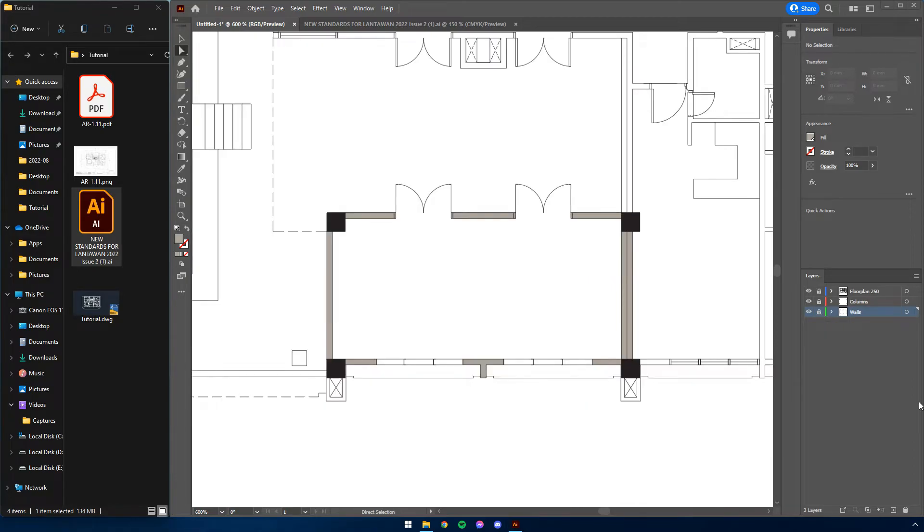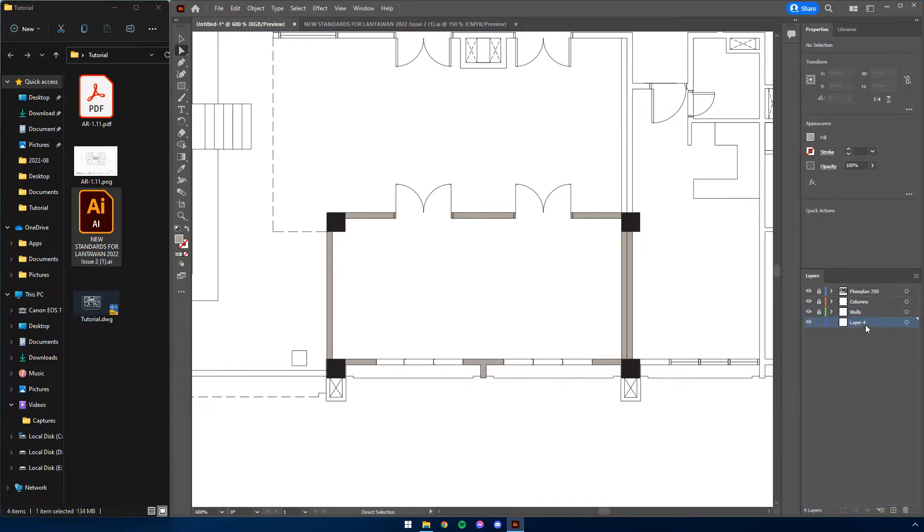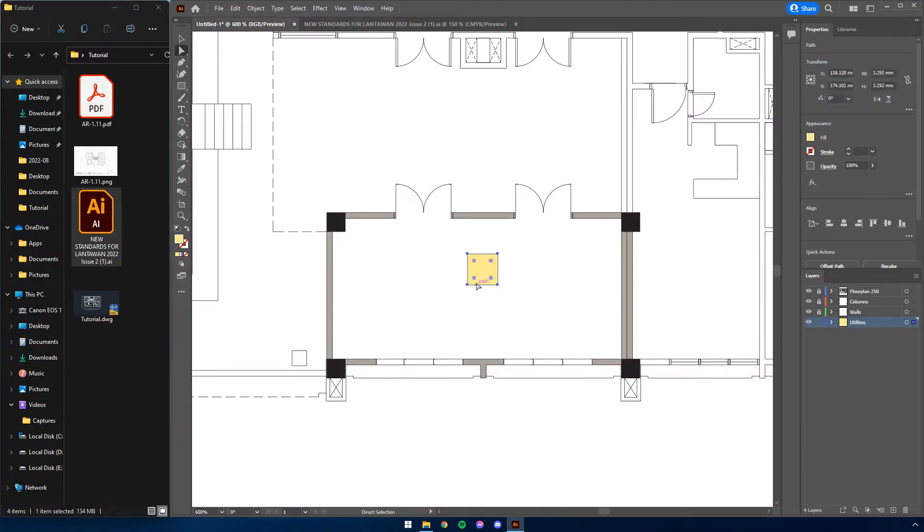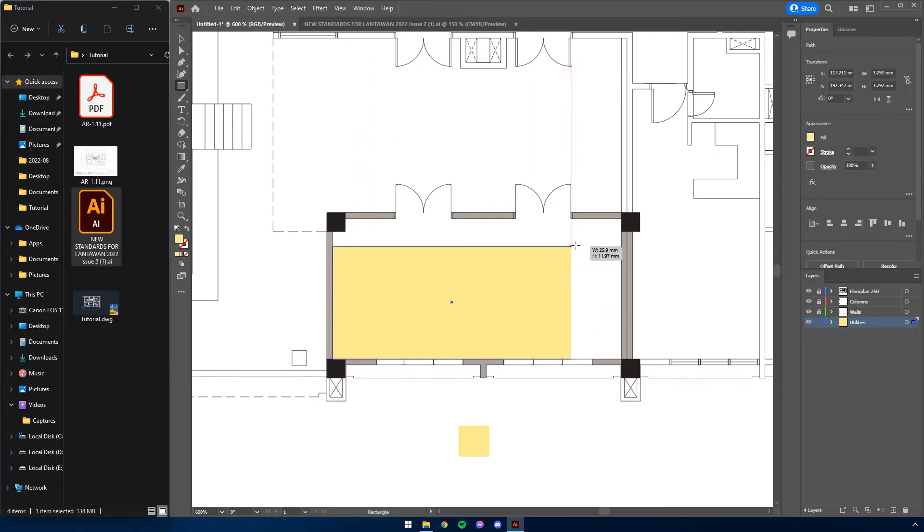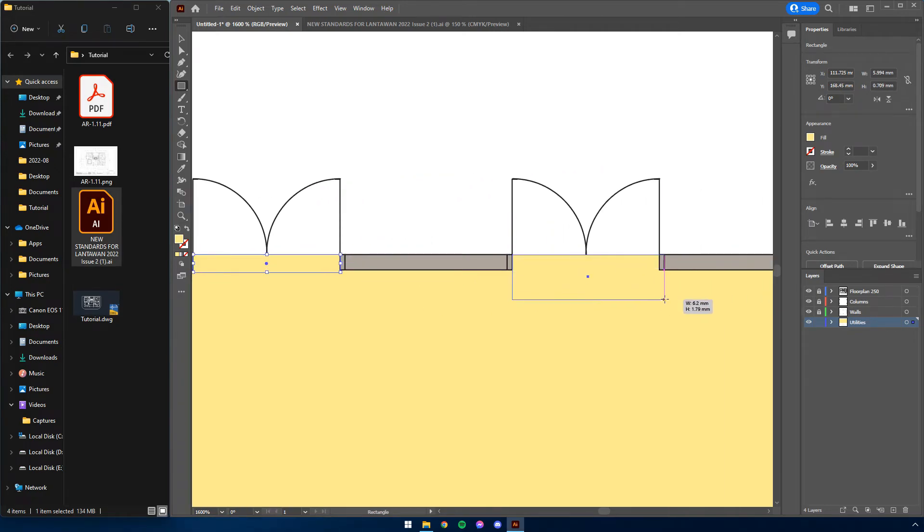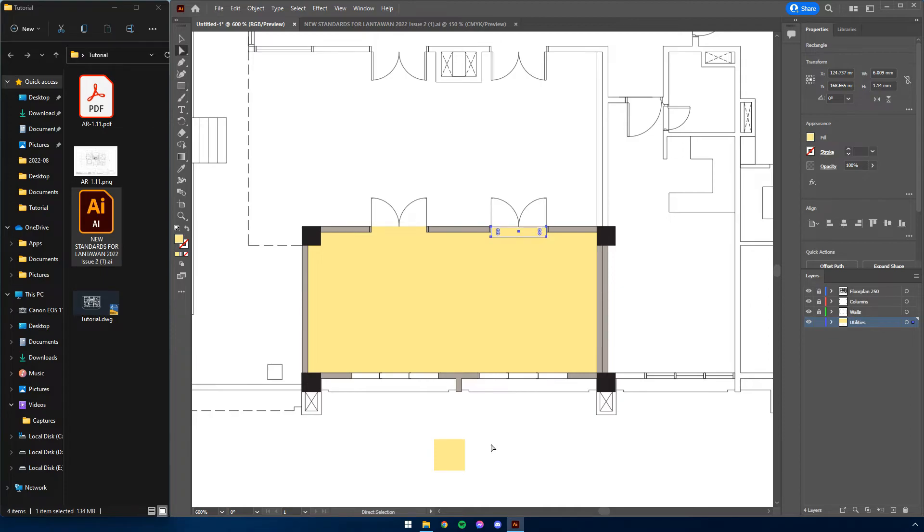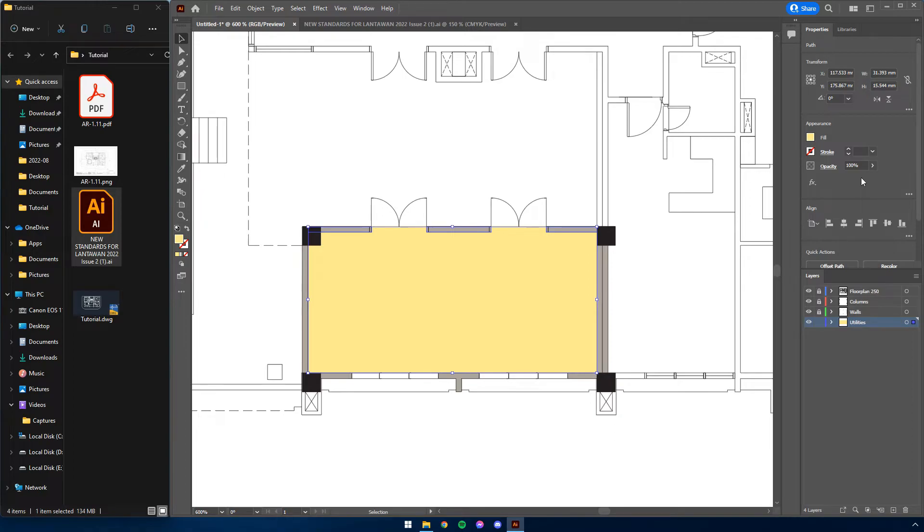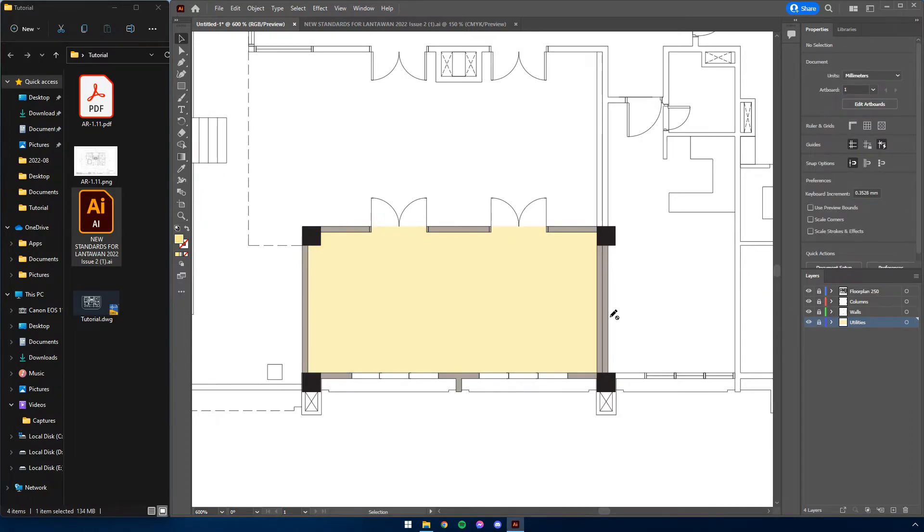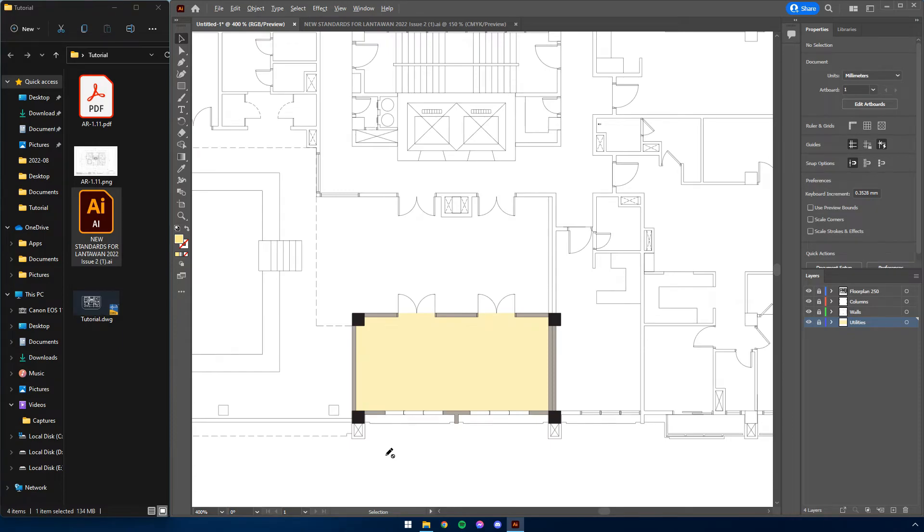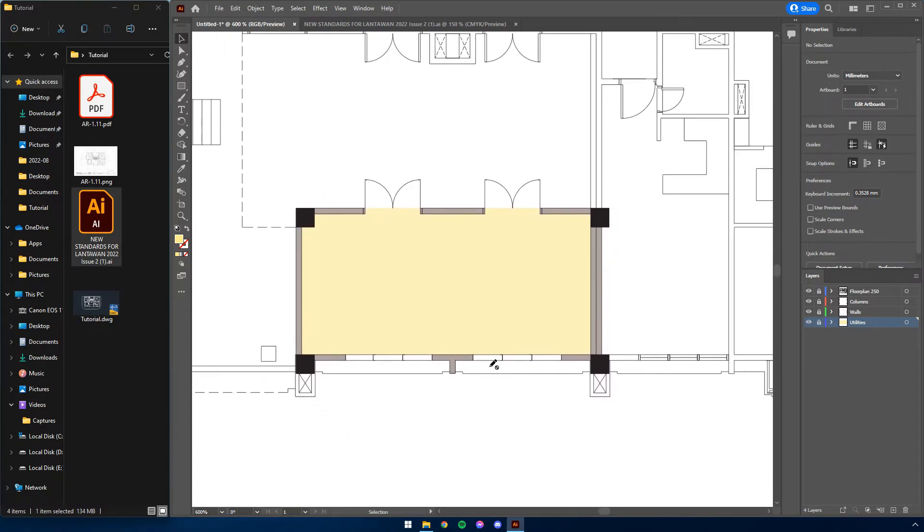For zoning, we again have to refer to Lantawan standards. For the sake of this example, we will be using utilities. Again, the first step here would be to create a layer under the walls layer named utilities. Similar to the walls, copy the color legend for utilities from the Lantawan standards and paste them to the desired layer. Select the pasted color legend, then press M to make rectangles similar to the color legend. Do the same thing as filling in the walls. There is an additional step for zoning aside from uniting all the rectangles. All colors for zonings are to be set to 60% opacity. Now continue filling in the zone. Once satisfied, lock this layer. Do the same for the rest of the zones such as common rooms, hallways, stairs, and so on. And you should end up with something like this. Now we're ready to head to the next section.